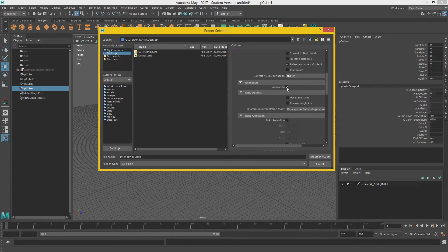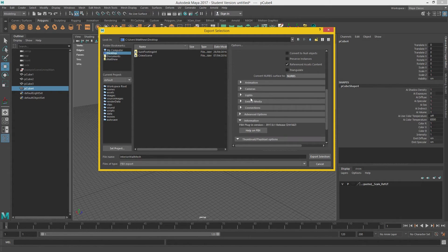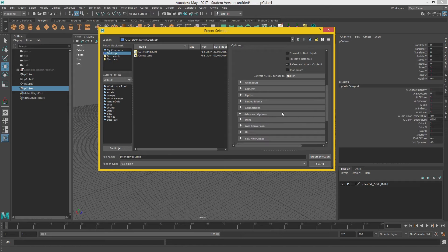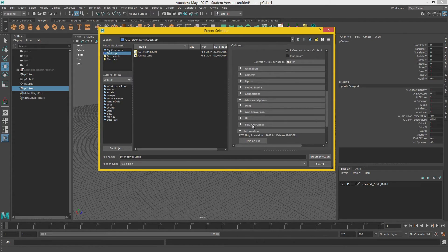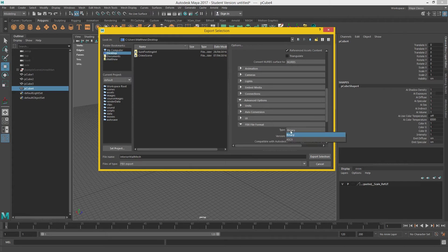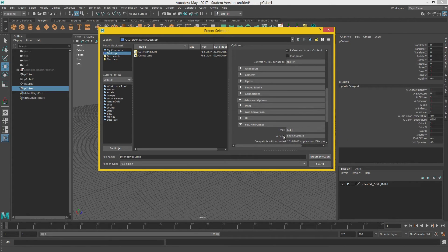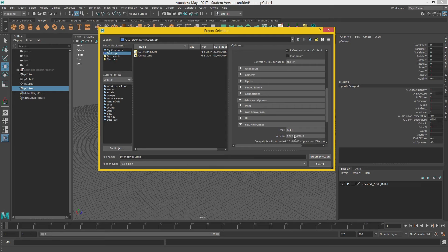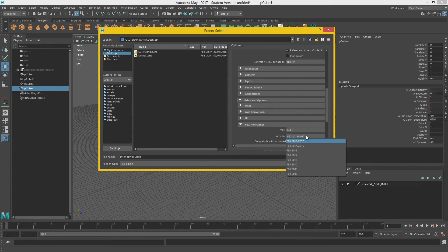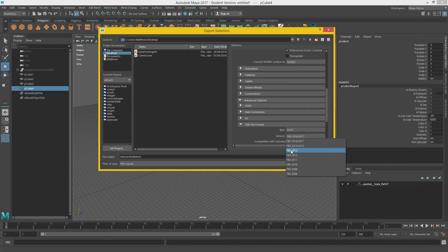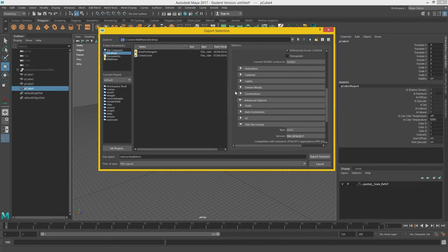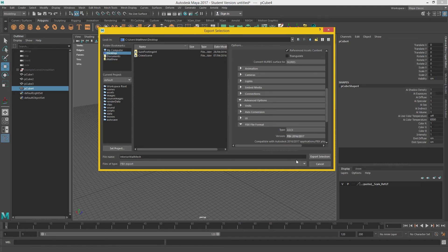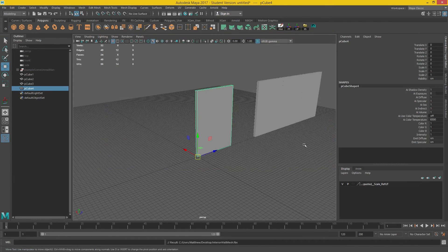Now we don't have any animation, so we can untick that. And file format, I tend to turn mine to ASCII. But version here, if this doesn't work, the last working one that I know worked really well was 2013. But these tend to work now. So you should be alright keeping them the same. And export.